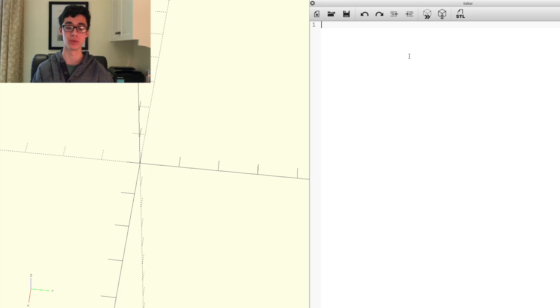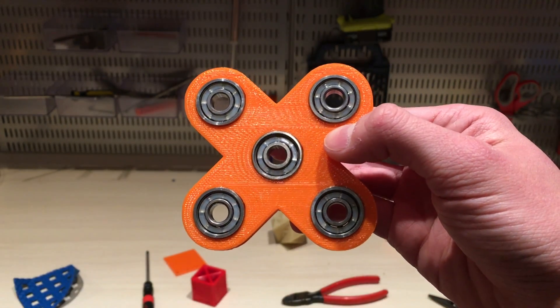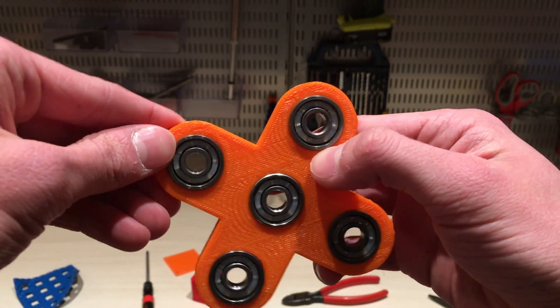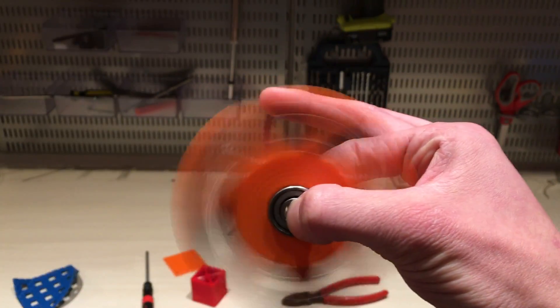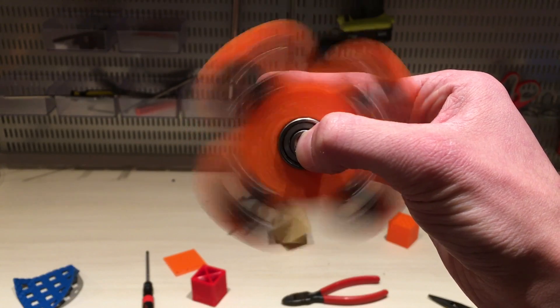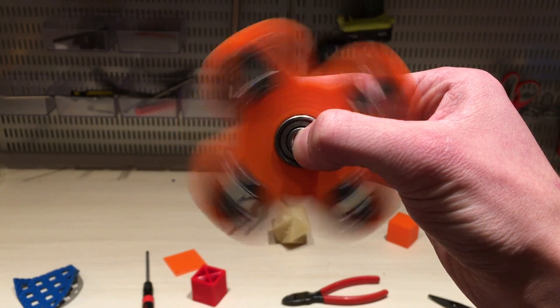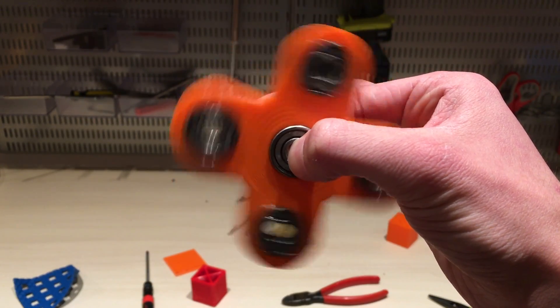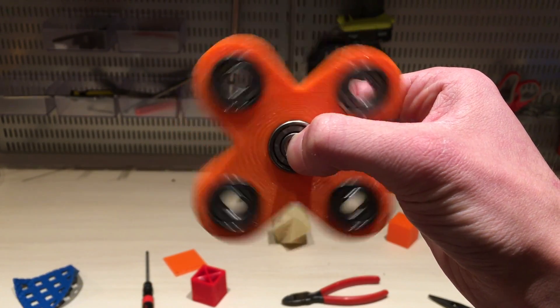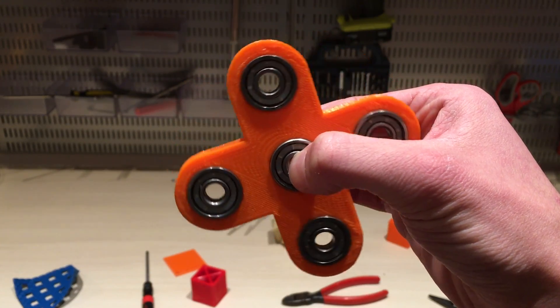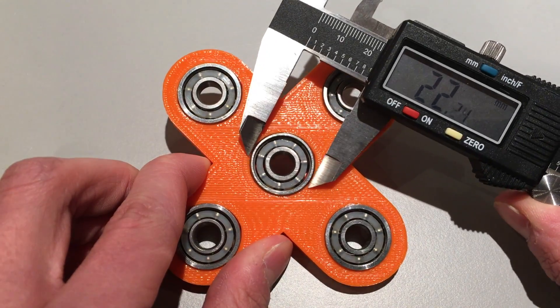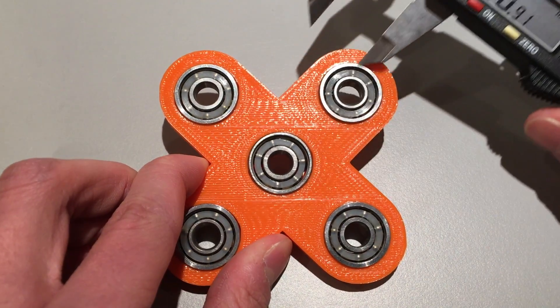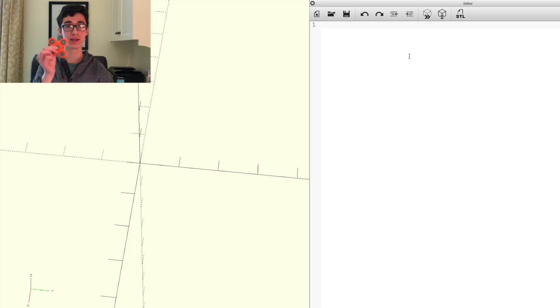So I figured a great way to demonstrate that would be with one of these fidget spinners or whatever you want to call them that are very popular recently as they have a number of different properties that would be good in an application like this, like the number of bearings, the diameter of the bearings, etc.